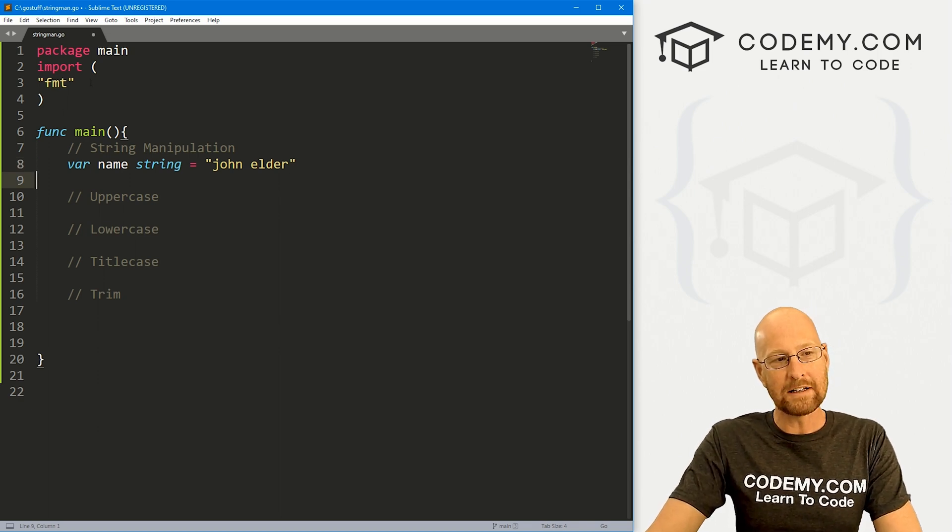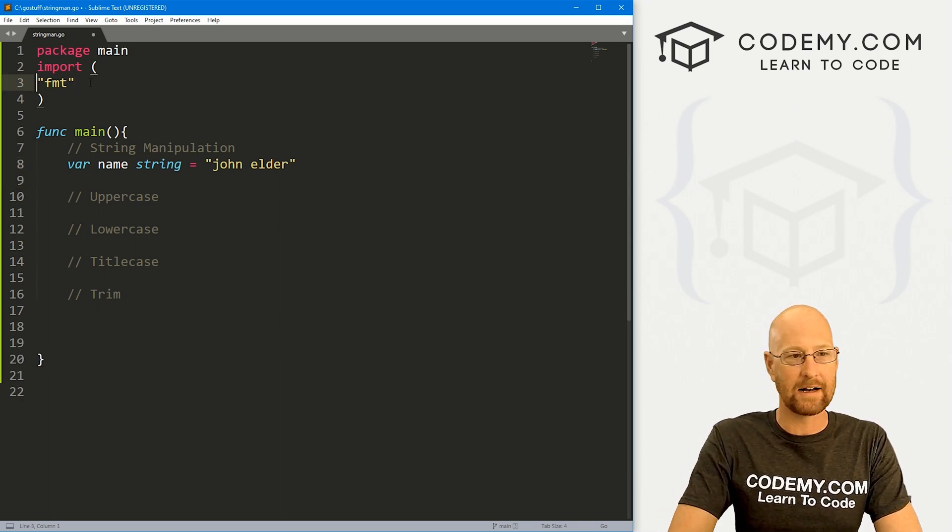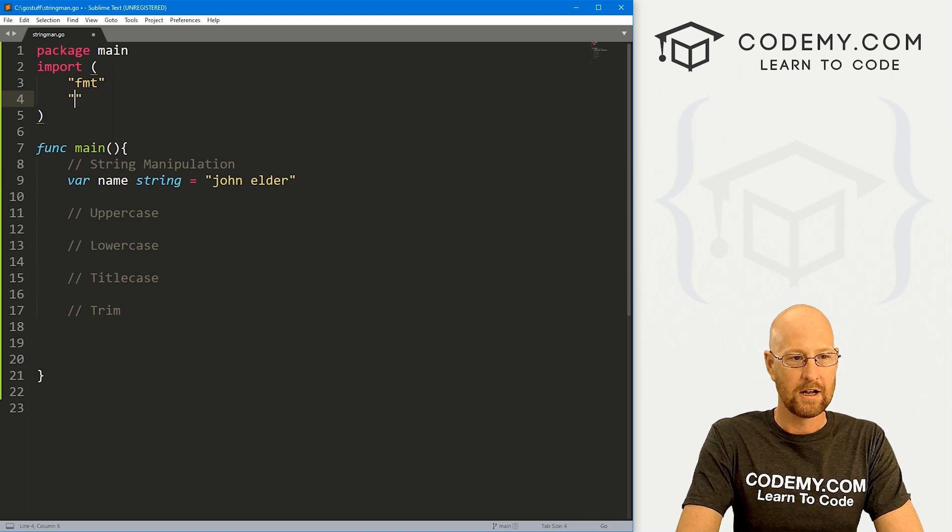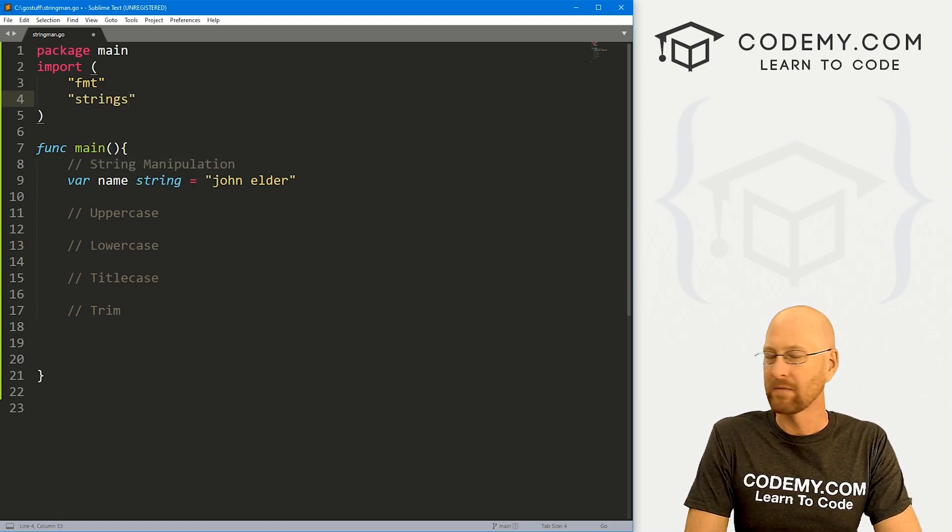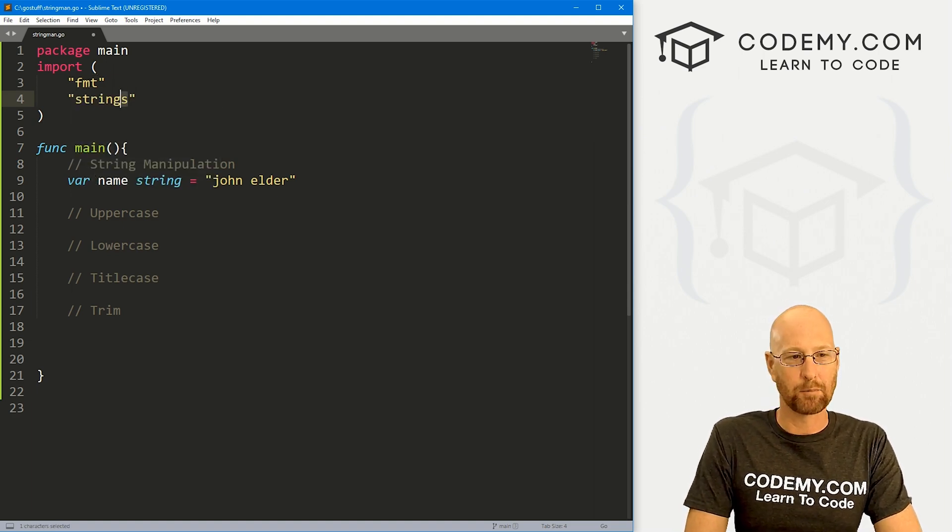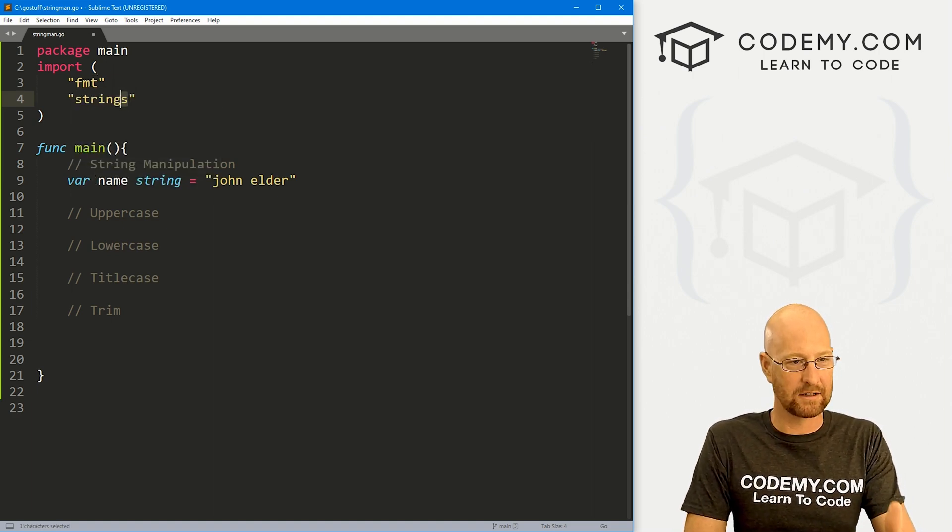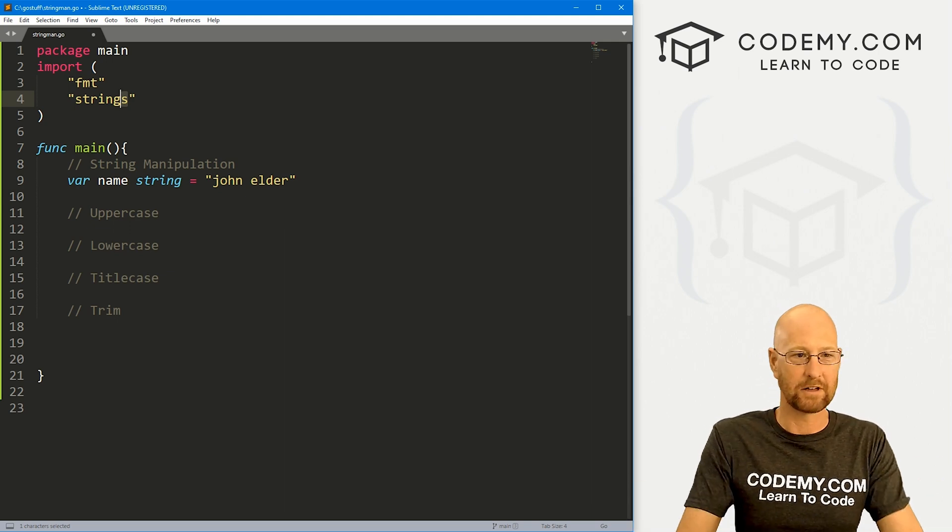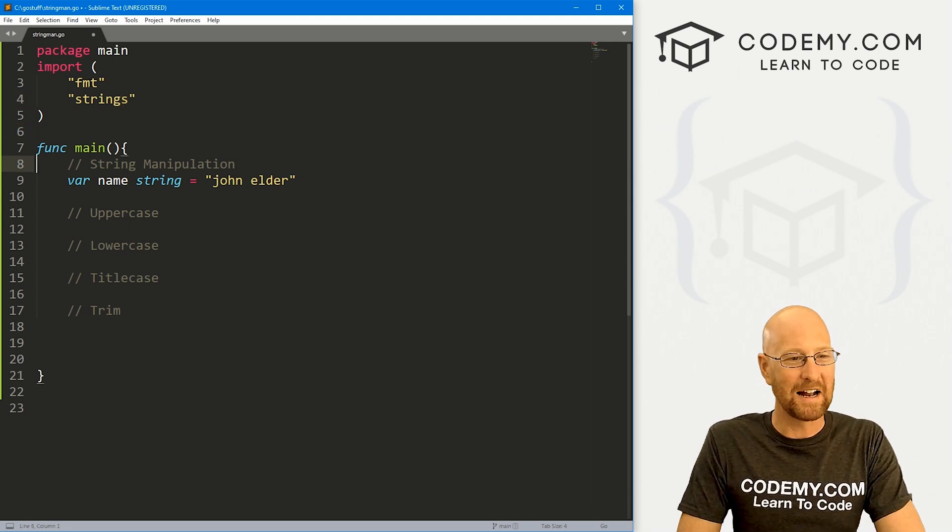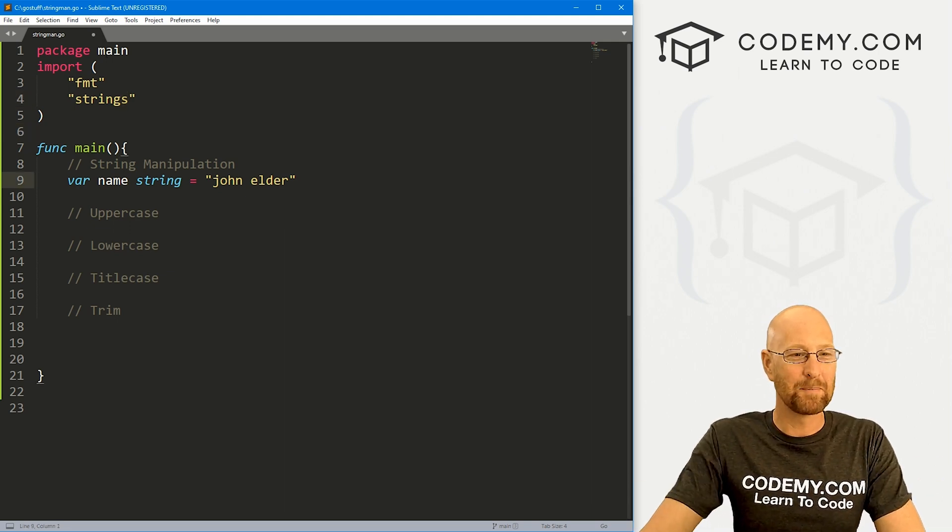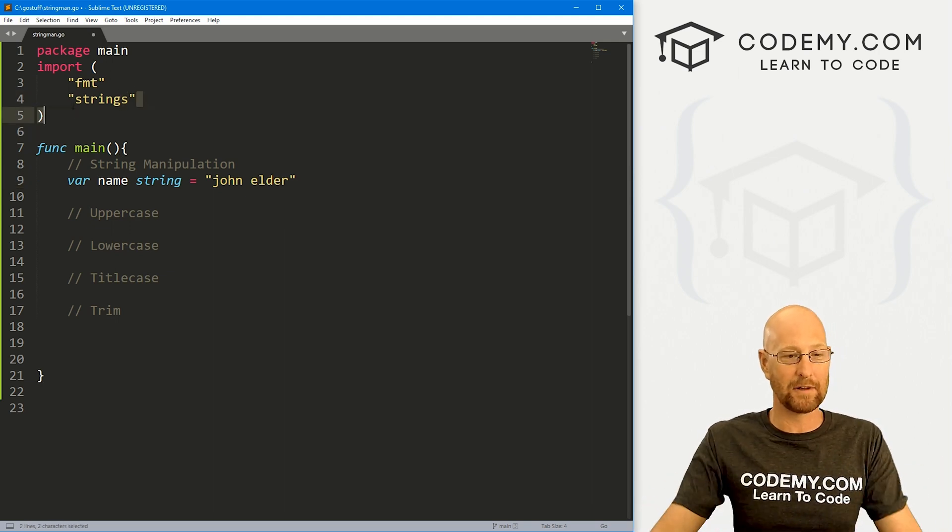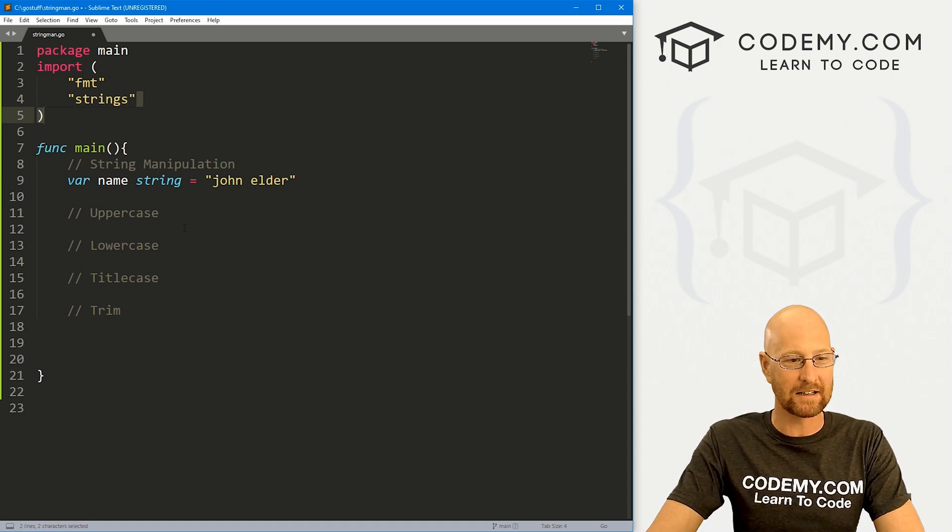So what we need to do is come up here and import something called the strings package. And notice that's plural strings, not string, a little weird. But anyway, this package allows us to do string manipulation type things. So okay, it's pretty simple.